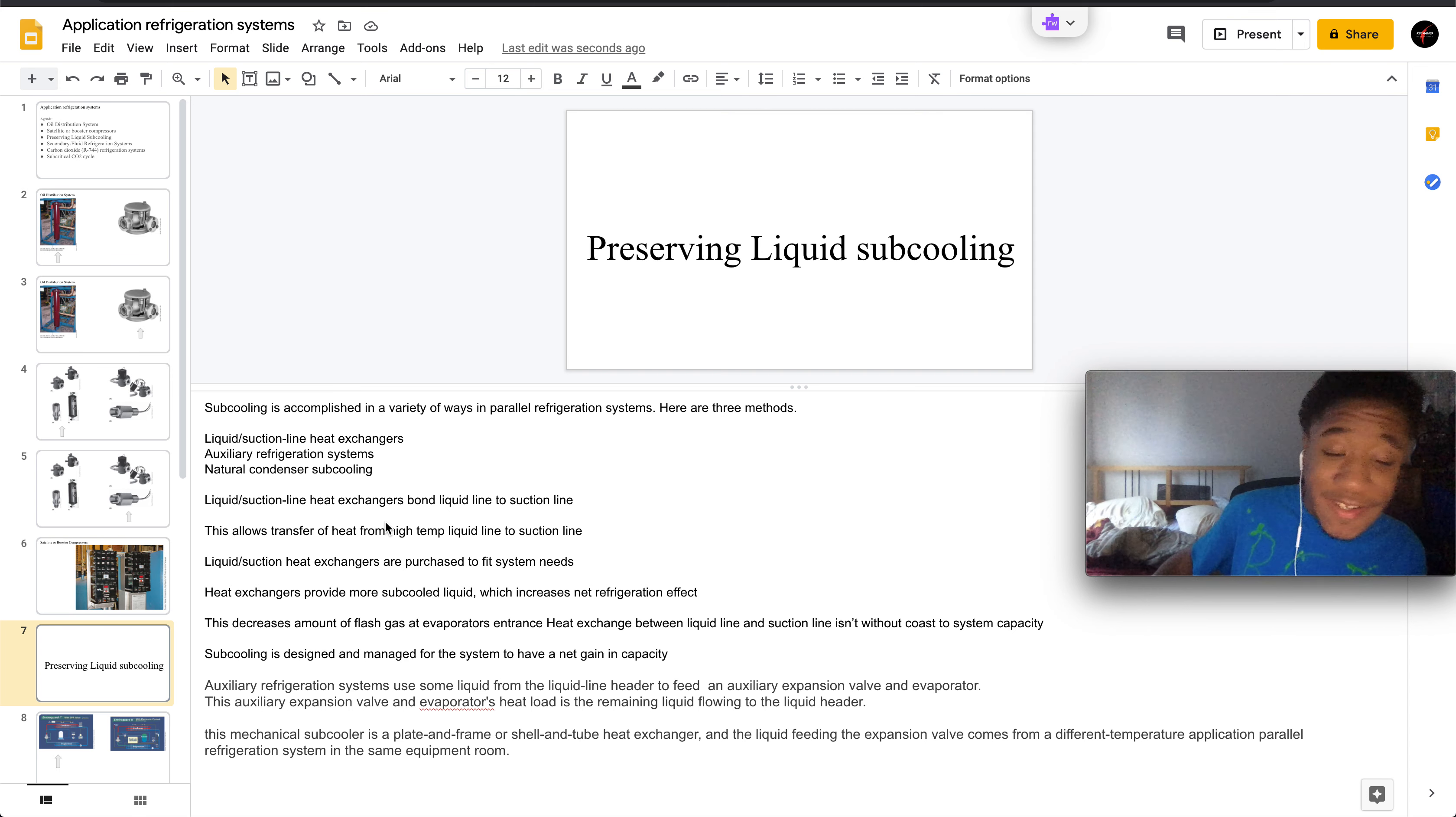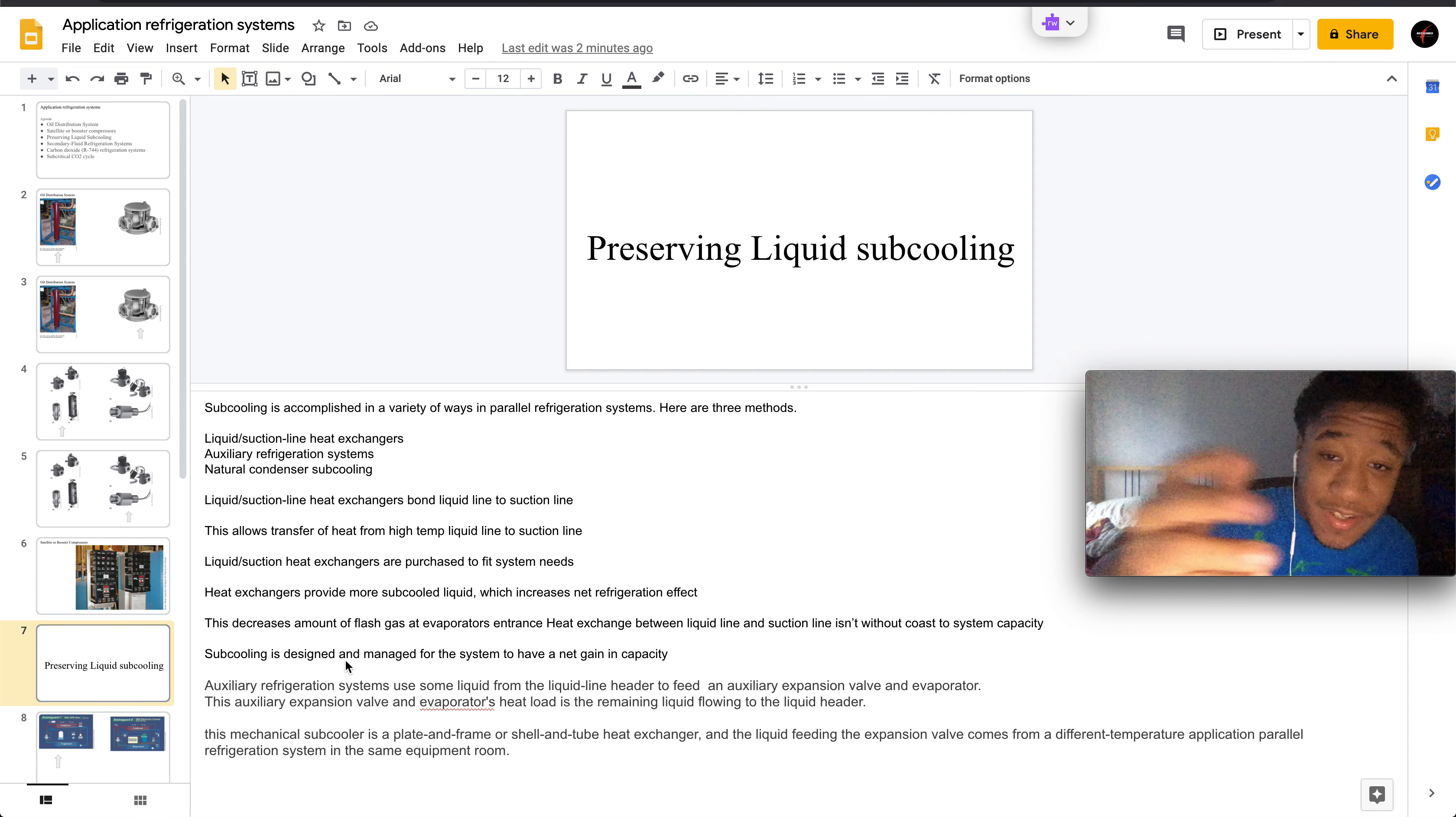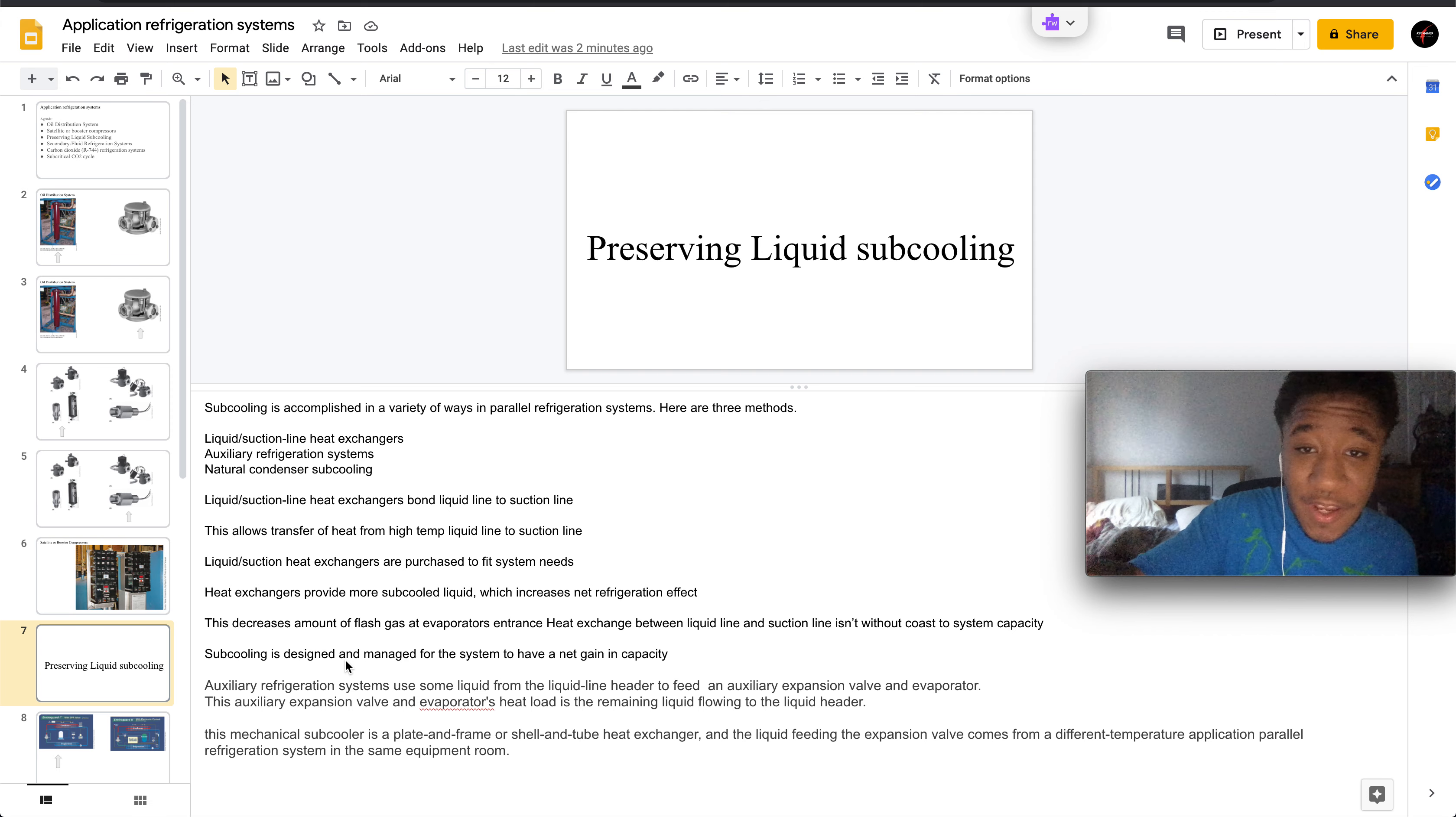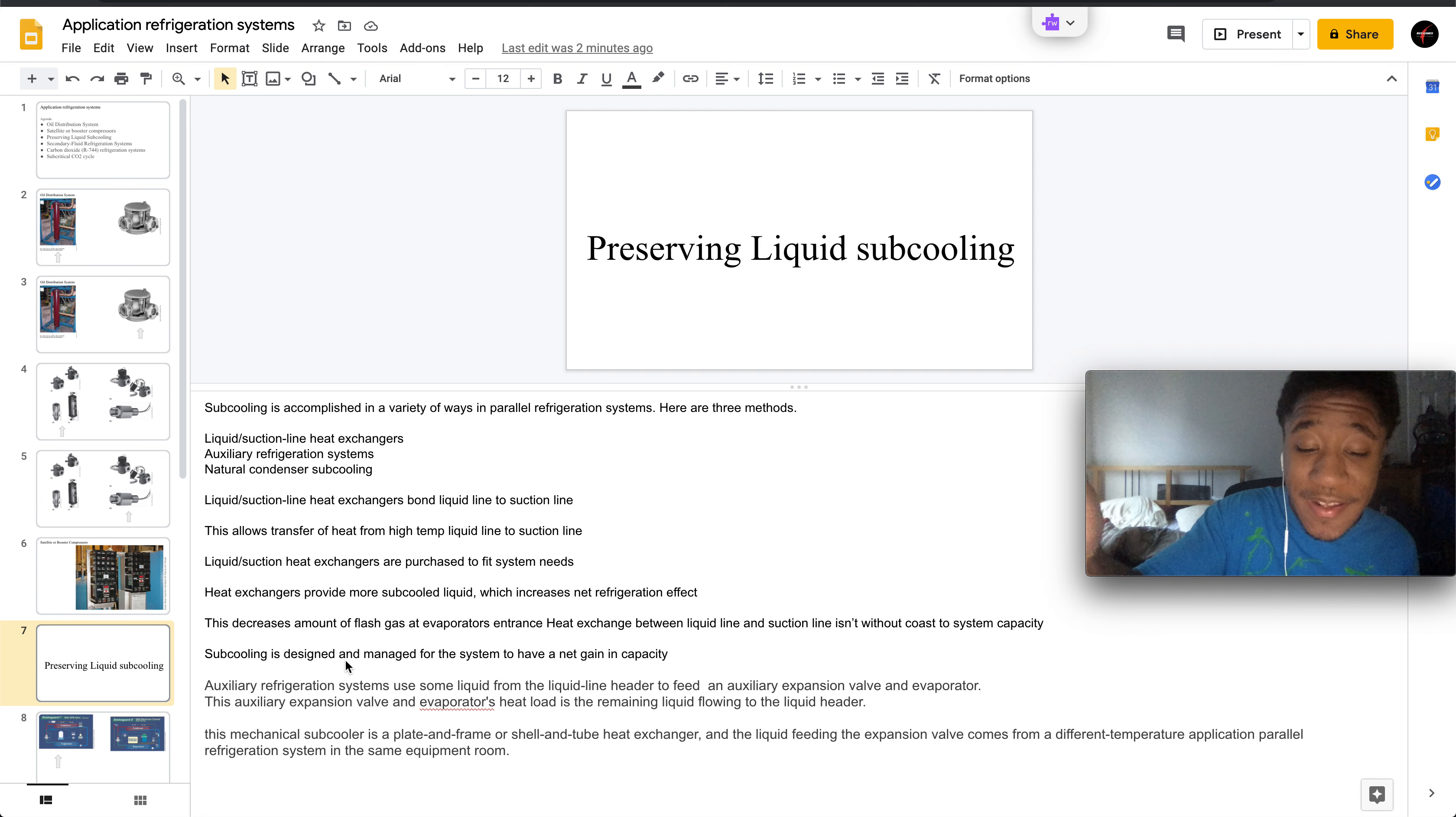Subcooling is designed and managed for the system to have a net gain in capacity. Auxiliary systems use some liquid from the liquid line header to feed auxiliary expansion valves and evaporators. In the auxiliary expansion valves and evaporators, heat load is remaining.